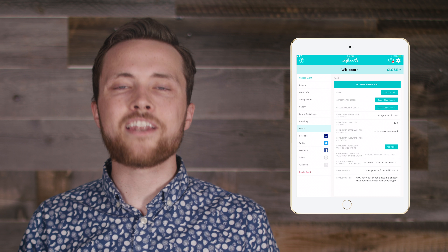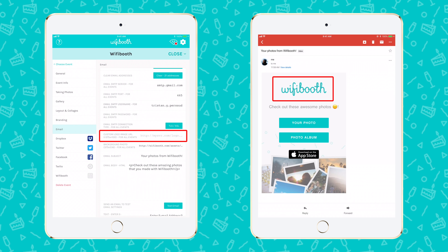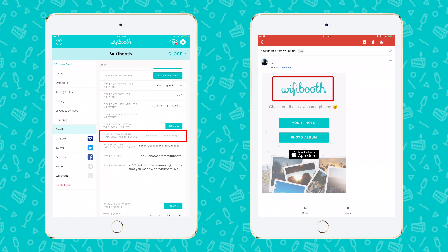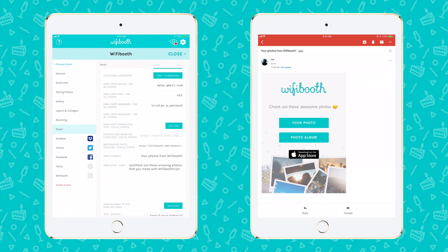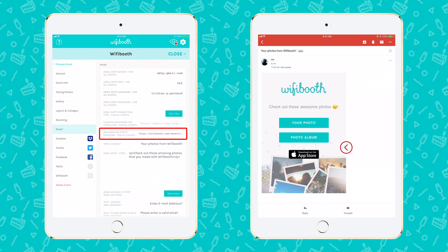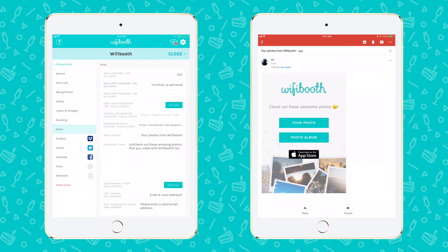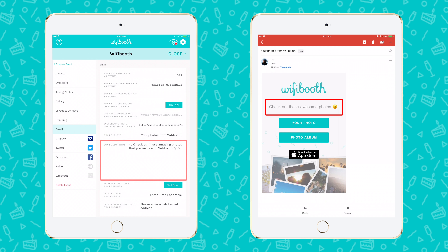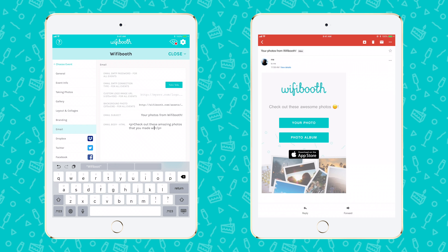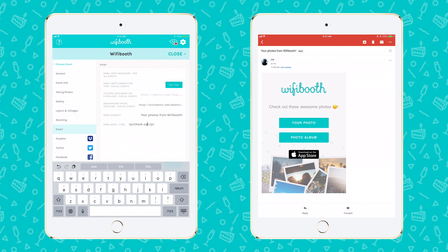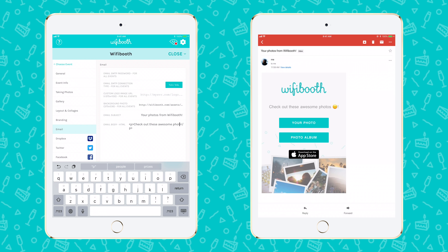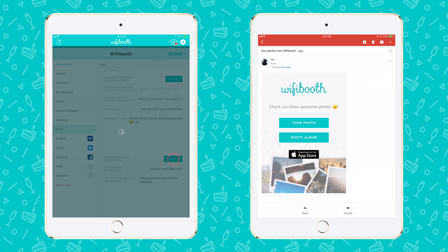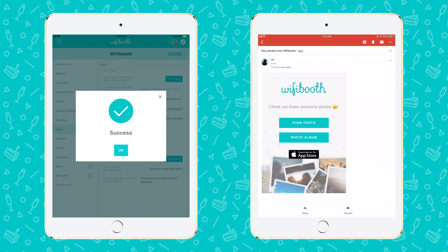Next is to customize the email so that your brand stands out. In this field, you can enter a web link or URL to a logo of your choice — it must be a photo no larger than 375 by 100 pixels and publicly accessible. The background photo follows the same rules as the logo, except it must be 375 by 536 pixels. This field lets you change the subject of the email. Next is the body of the email — just delete the text in between the two P tags and replace it with whatever you want to say to your guests. Use of emojis is supported and strongly encouraged. This field is HTML enabled. You should send a test email to an address of your choice so you can test all your choices and see how they look.